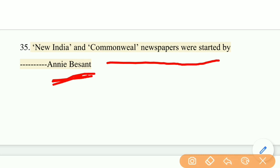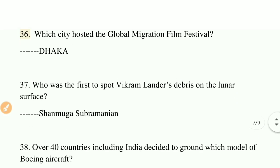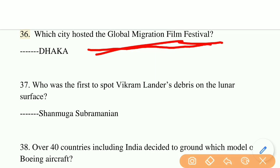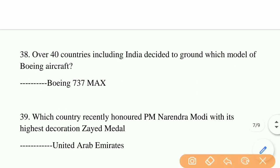New India and Commonwealth newspapers were started by Annie Besant. Which city hosted the Global Migration Film Festival? The right answer is Dhaka. Who was the first to spot Vikram Lander's debris on the lunar surface? The right answer is Shanmuga Subramanian.